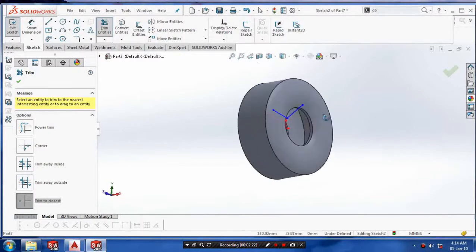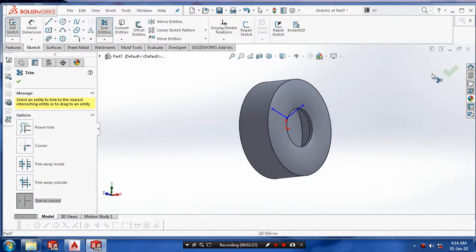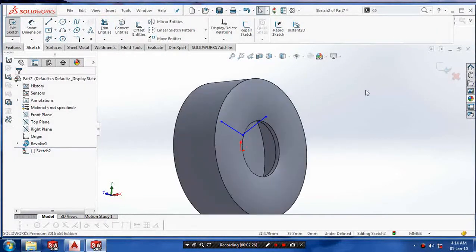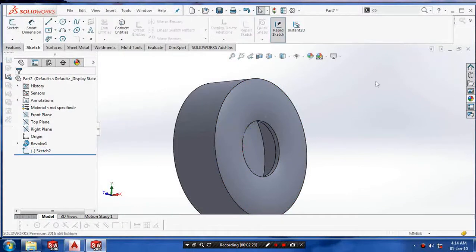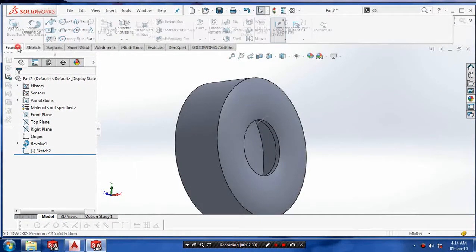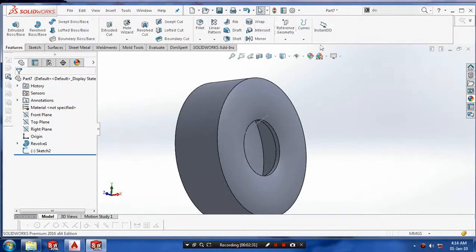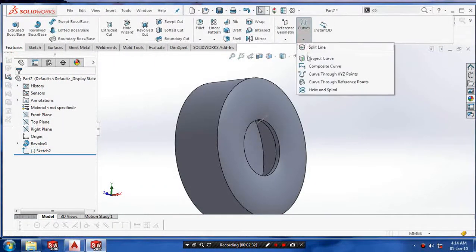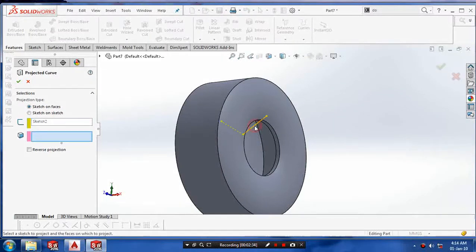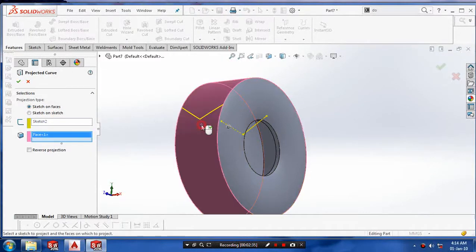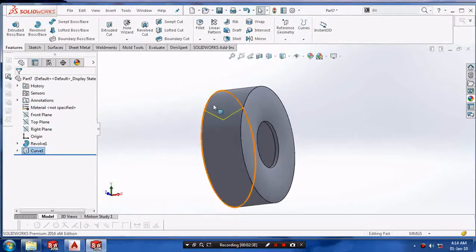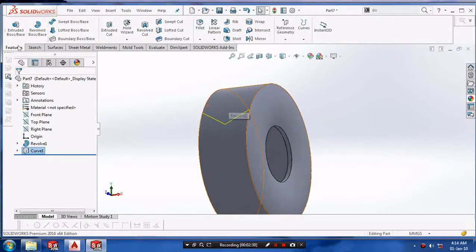Then we have to go to features and select the curves and project curve. Select the curve which have projected on the outer surface.